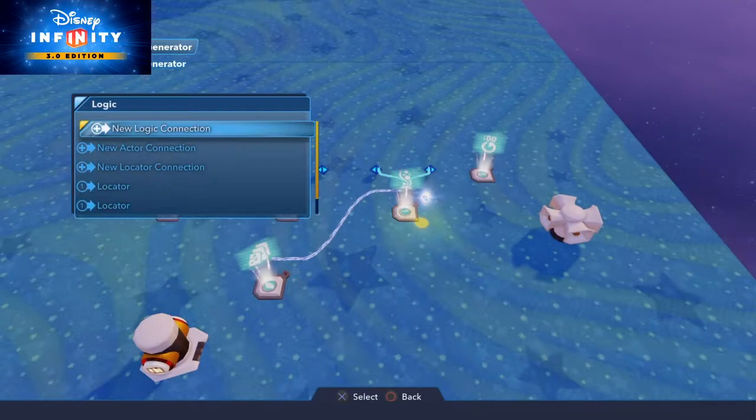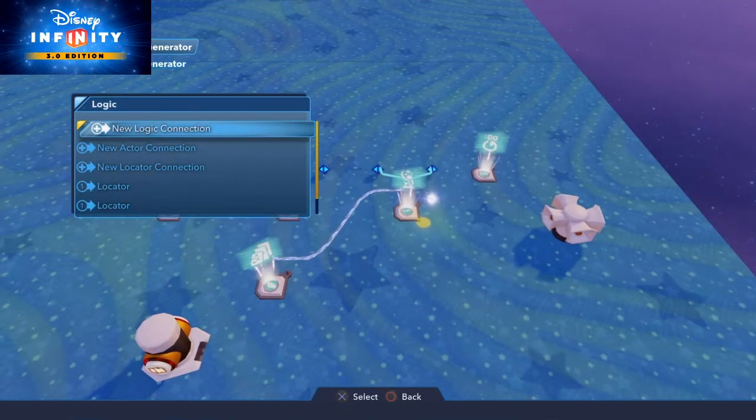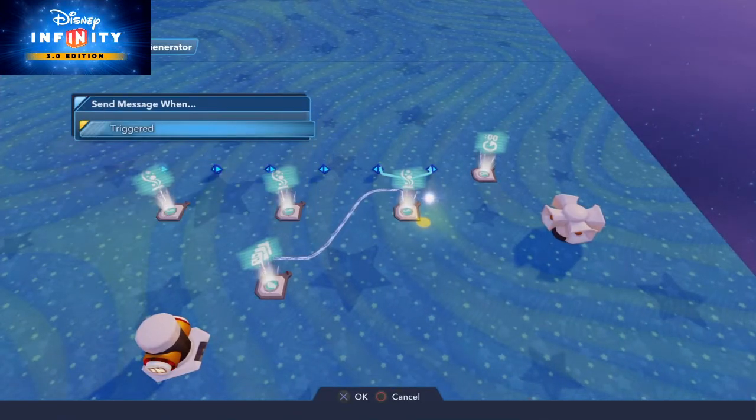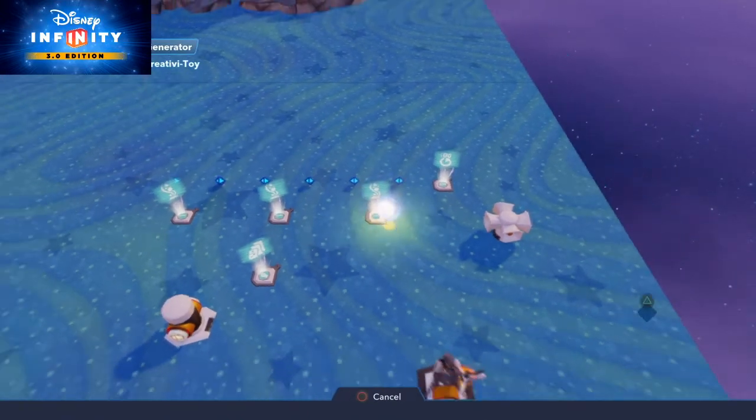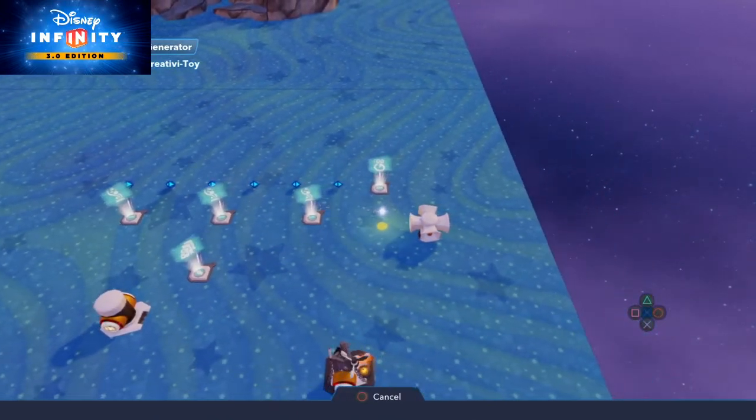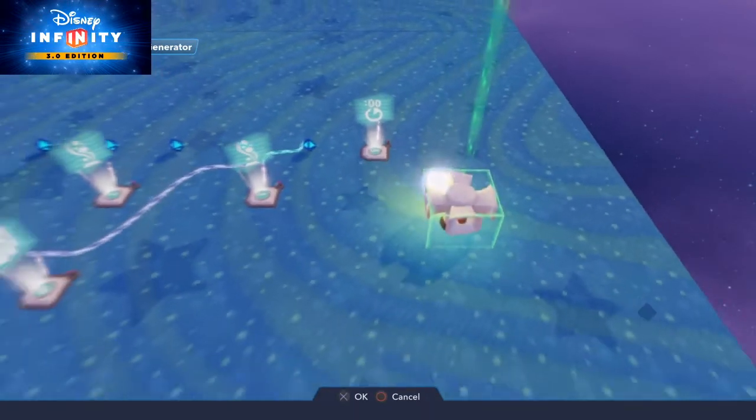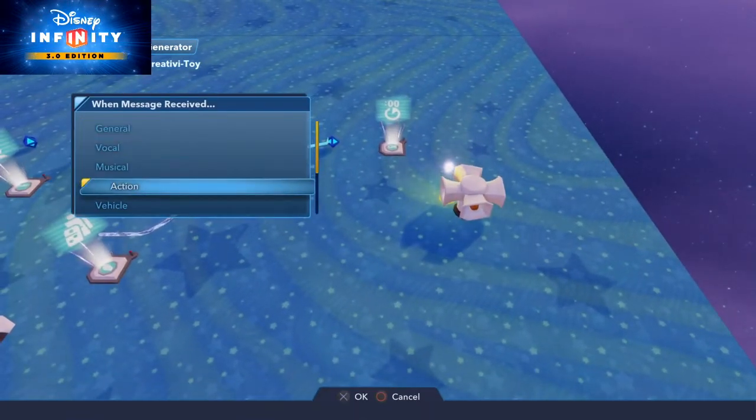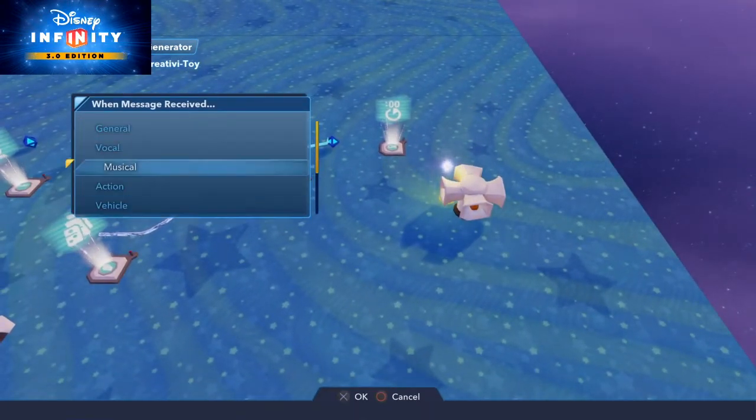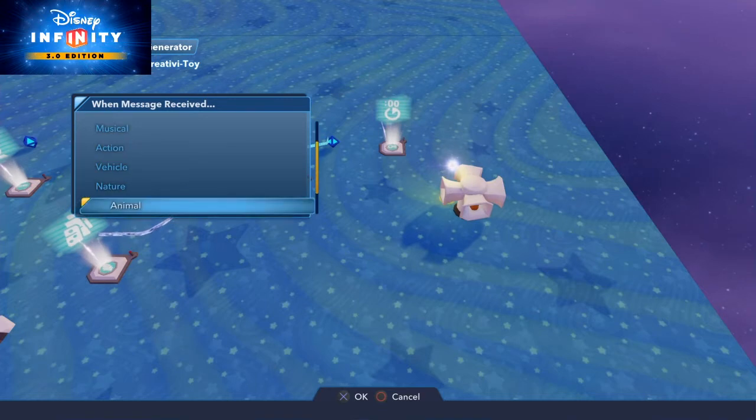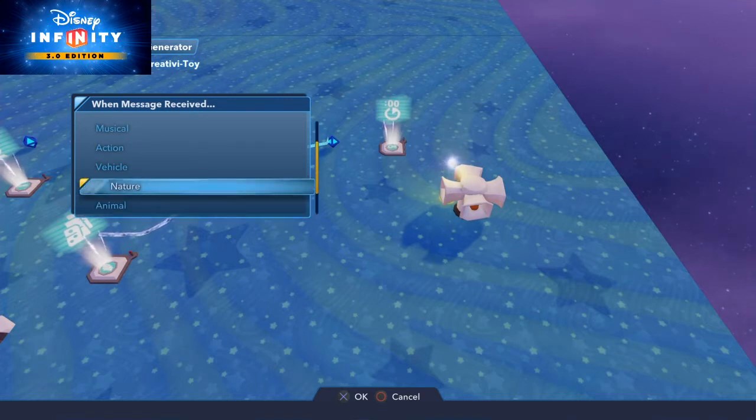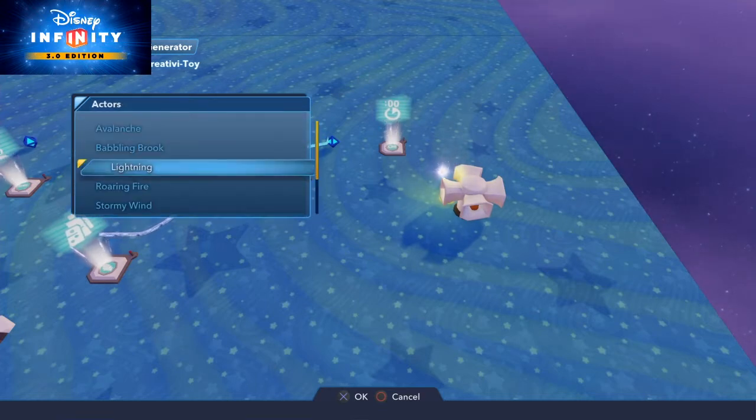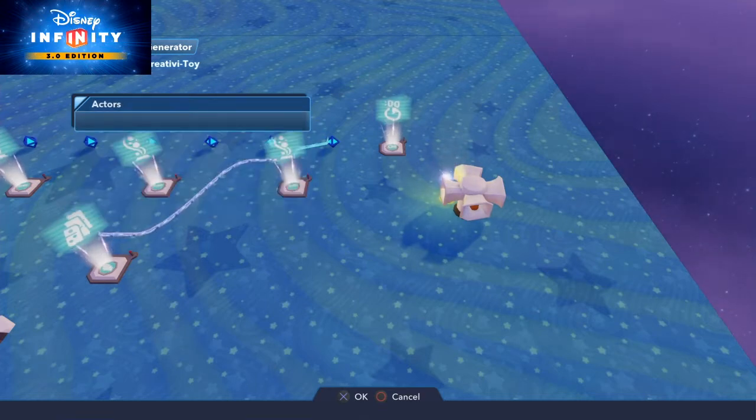So on the last effects generator new logic connection when triggered. Go to the sound generator and play nature sound. Wait, nature. There it is. And we need the lightning sound.